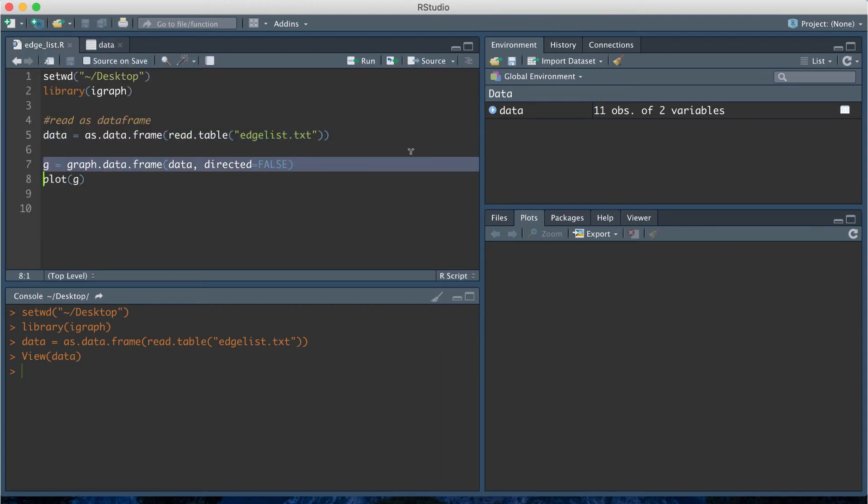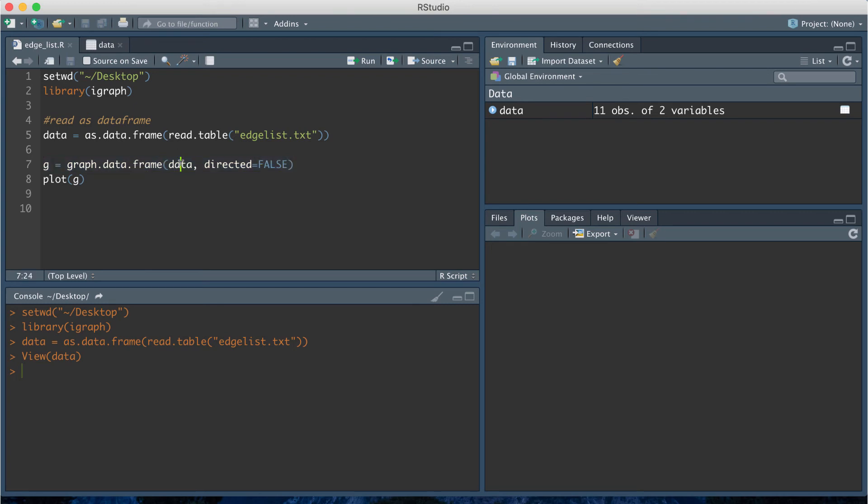Then after that we're going to create an igraph graph object using this next line of code. That's going to be graph.data.frame and then I'm going to pass in the data frame that has the edge list information.